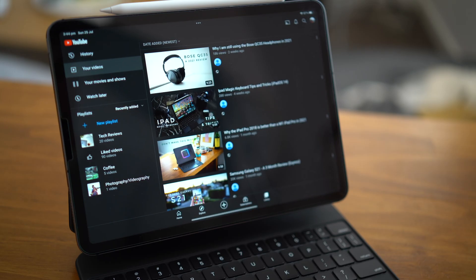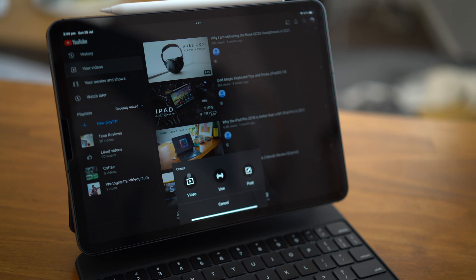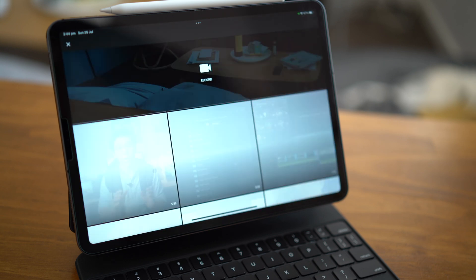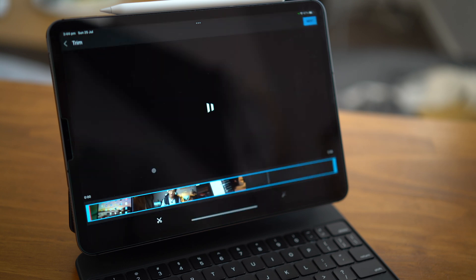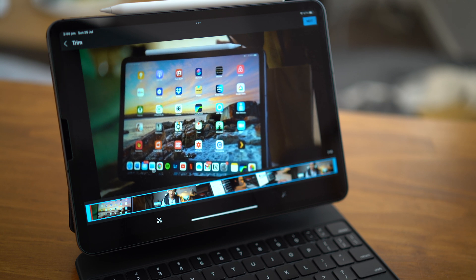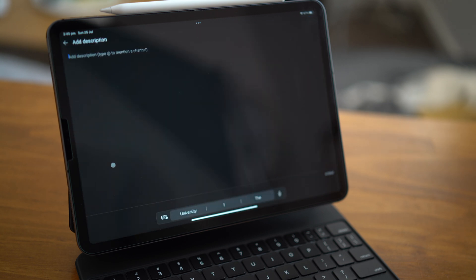Once it's exported to the Photos app, it's as simple as going into the YouTube app, clicking the middle upload button, and selecting the video file from the Photos pop-up screen. Fill in any of the necessary details required, and you should be good to go.